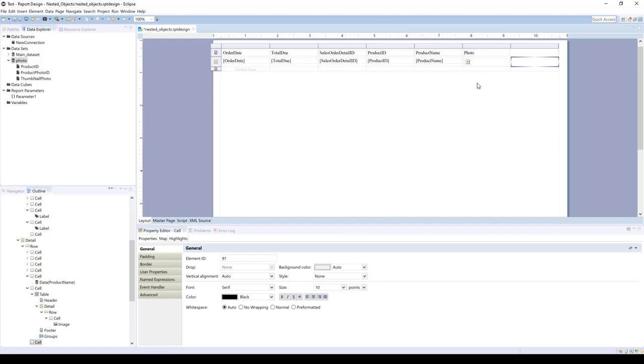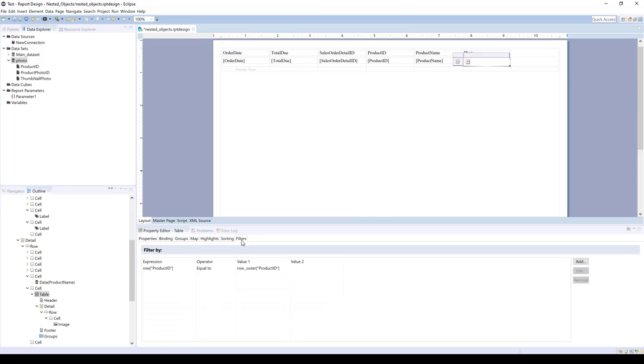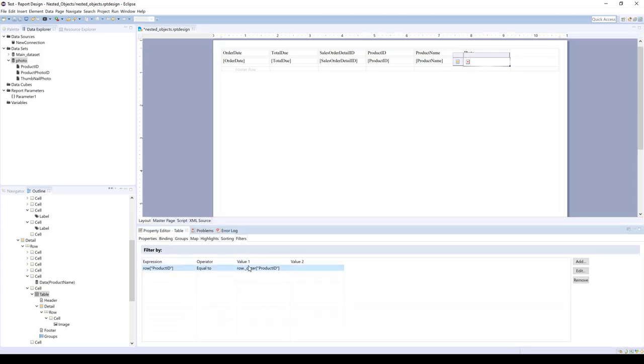So that's it for nested objects. You just need to apply the filter to your inner object, referring to your outer object, and your query should filter accordingly.